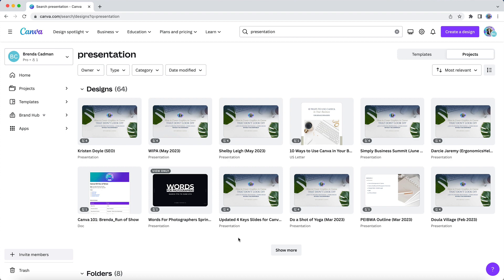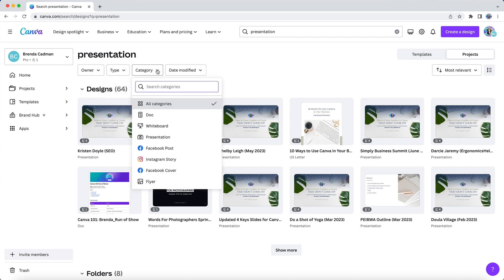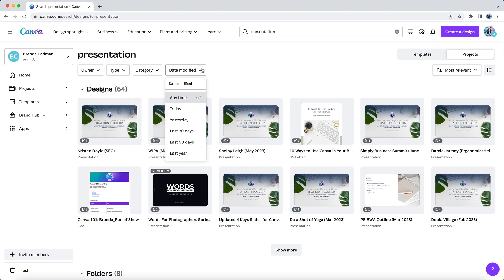Then you can refine and filter your search results by the owner, or by the type of file, or the design category, or by the modification date.